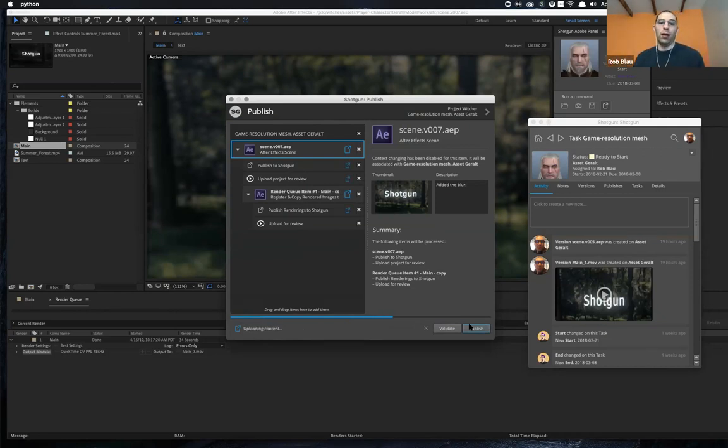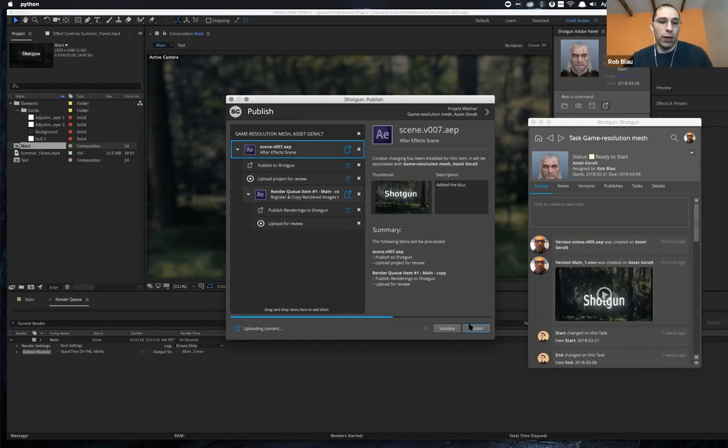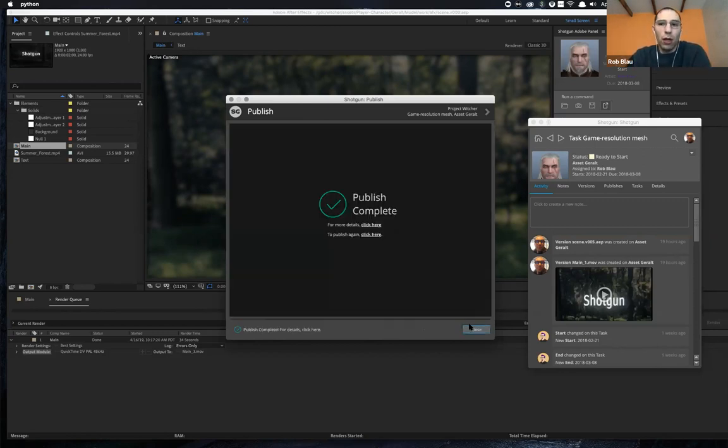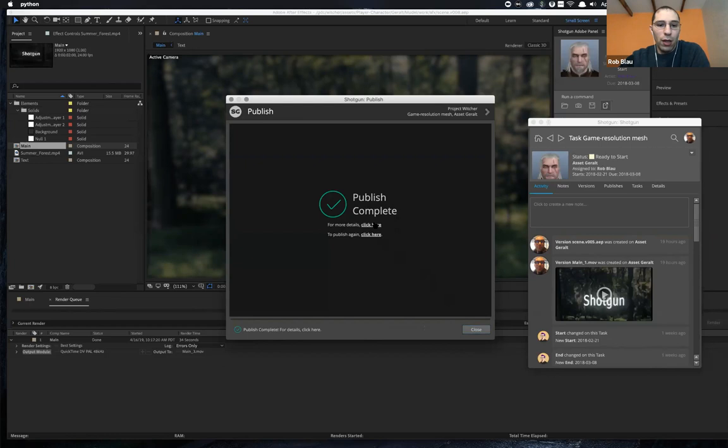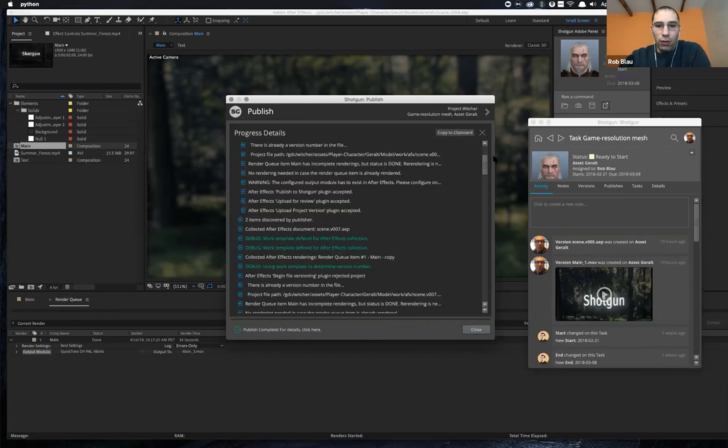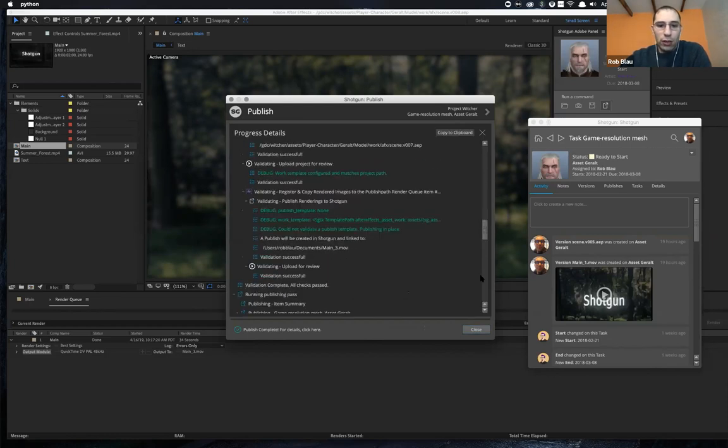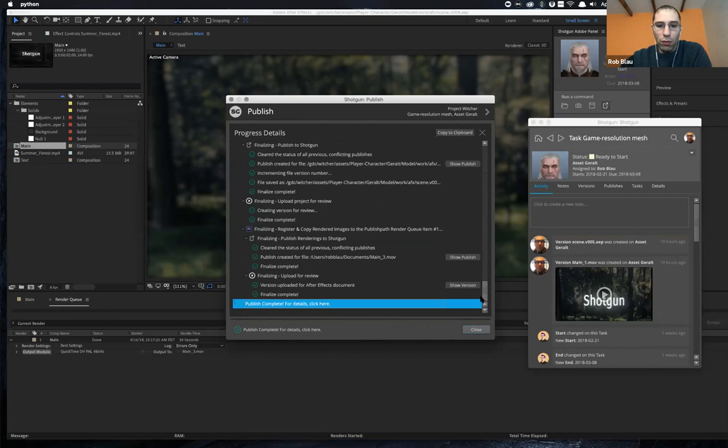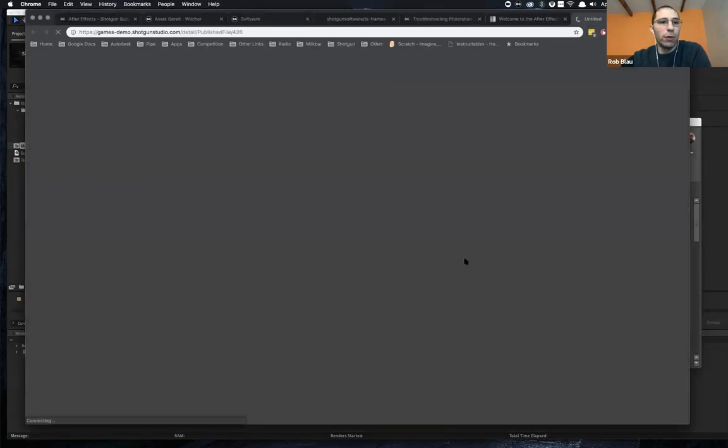And this can go ahead and copy the render off to a publish area. All of the standard things and the plugins that are available within our publisher are all here available for you. And if we look over through the details, everything went through great. There's a version that was created. There's a publish that was created. If I jump over, I can see that exact thing came through.